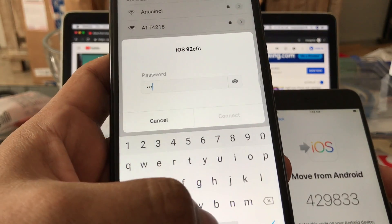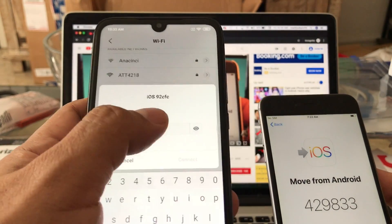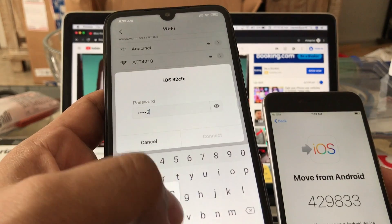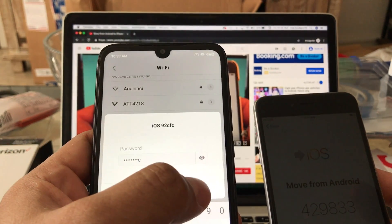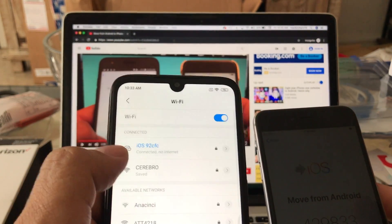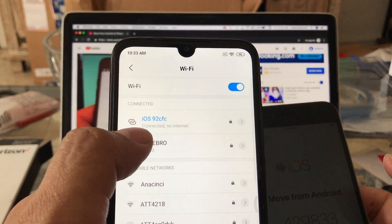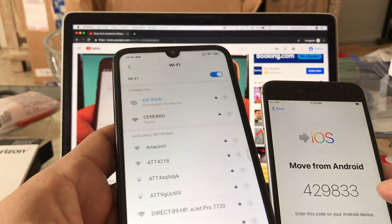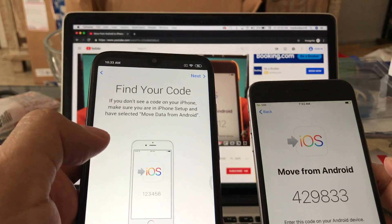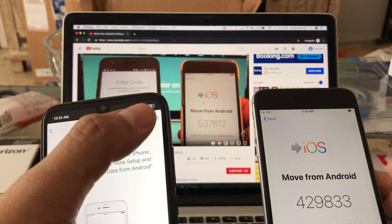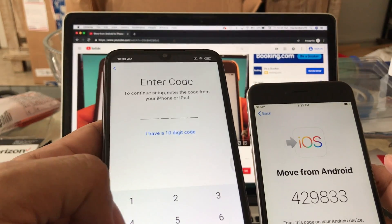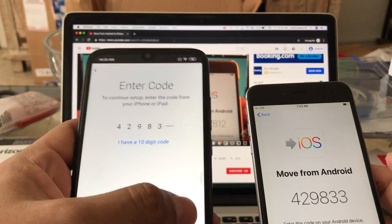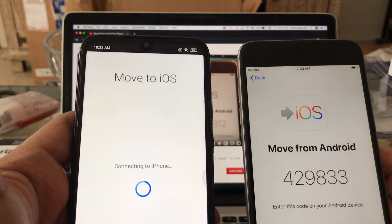And you're gonna connect. So supposedly now you're connected to the WiFi that the iPhone created and now you can go back to the app and see if it's gonna work. Alright, 4-2-9-8-3-3, and see if this time is gonna work.